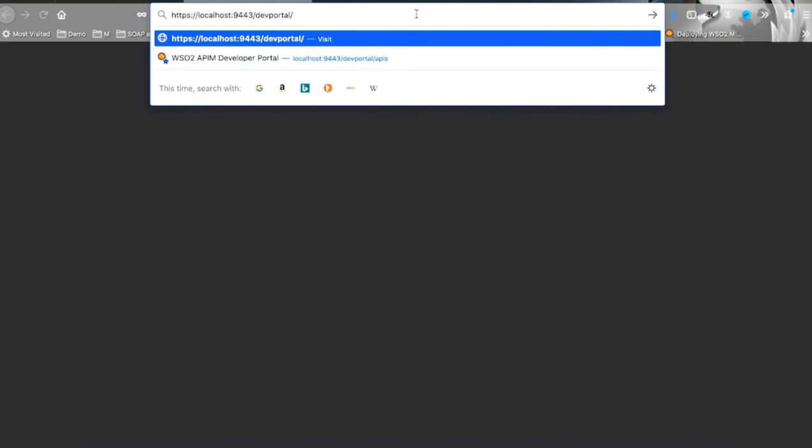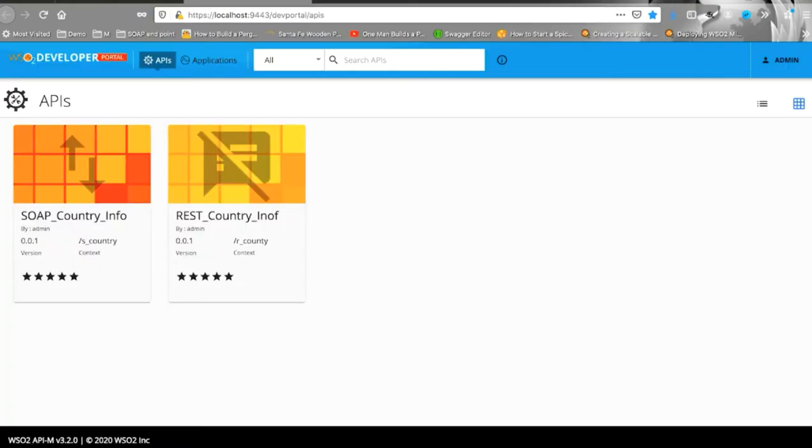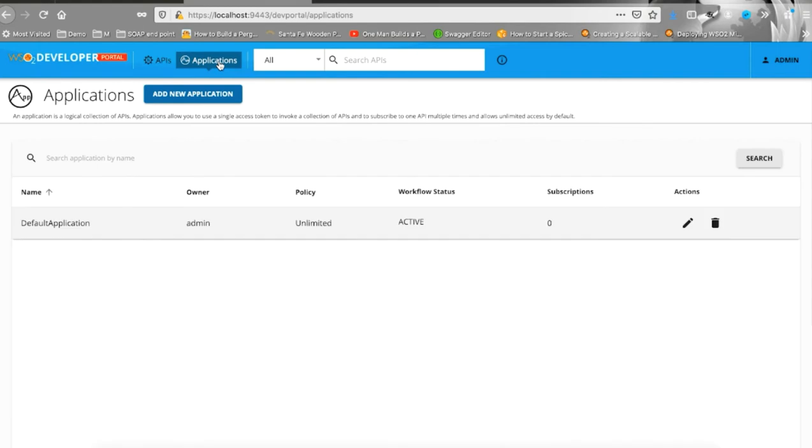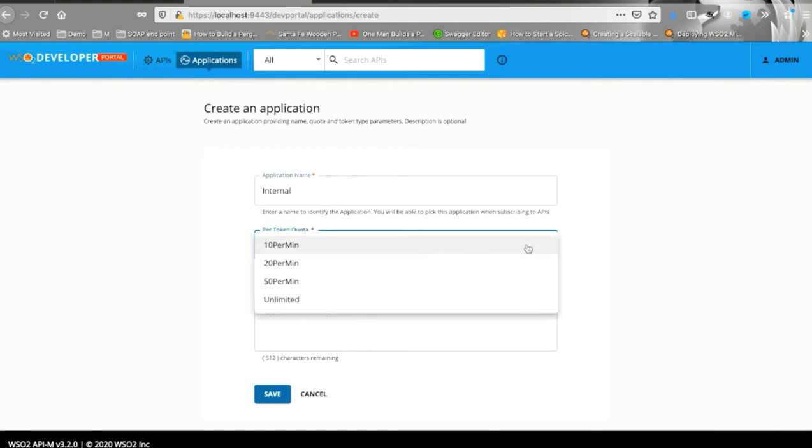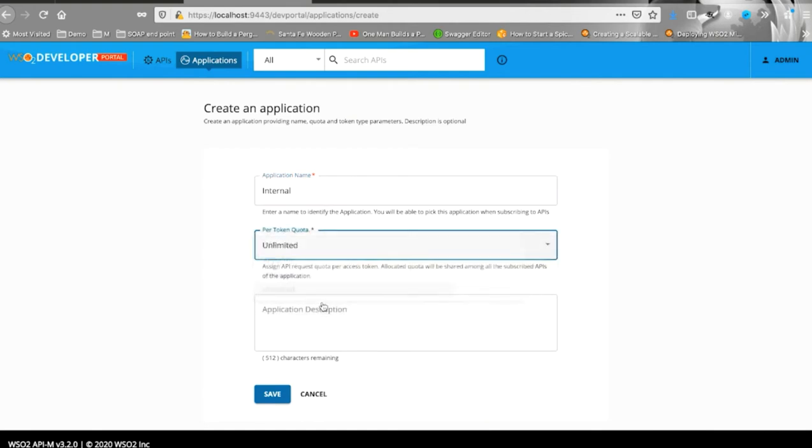You will need to work with the developer portal to consume these APIs. First, you need to register the application that will consume the API. Let's create two separate applications. For internal consumers, let's create an internal application without any quota restriction.